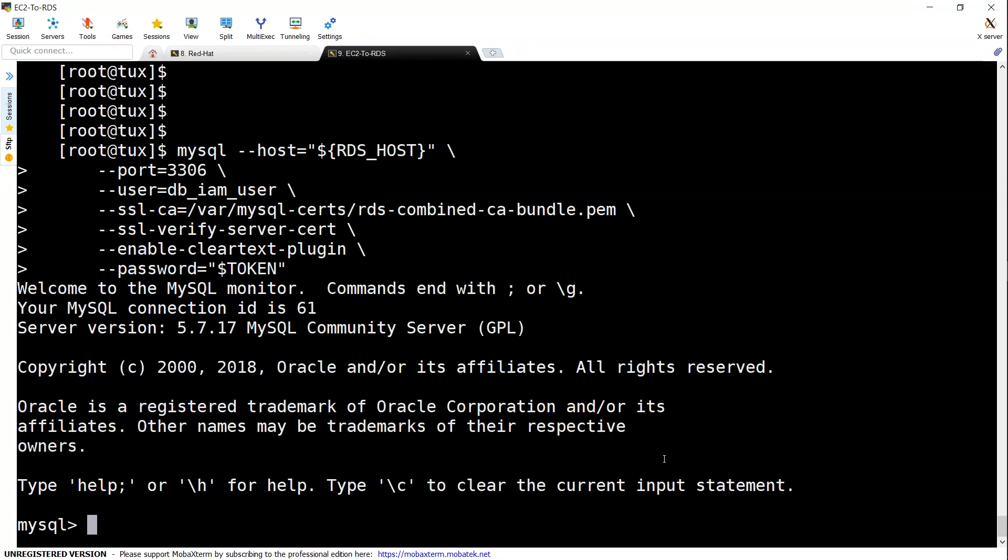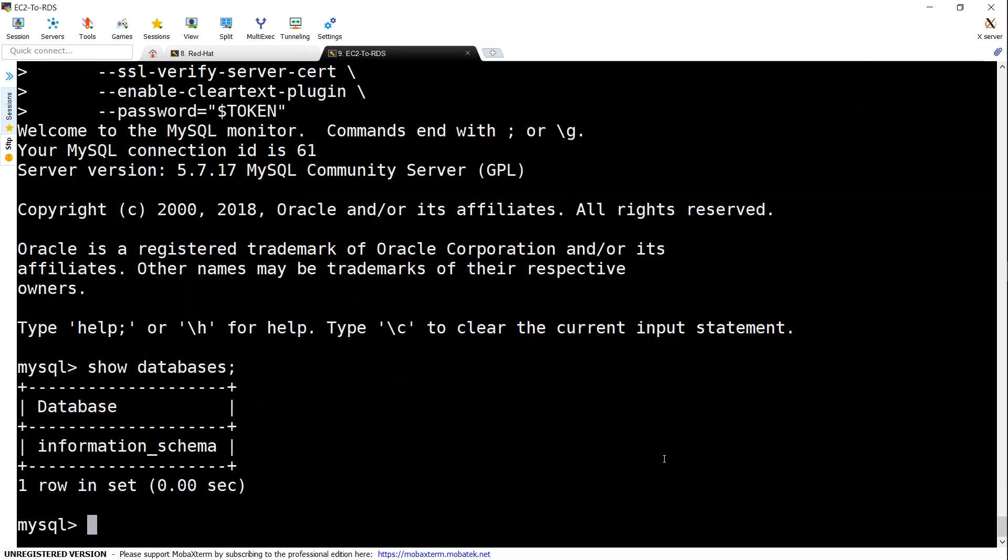So if everything is done fine we should be able to get a prompt here and if you see if you want to show databases to see what other databases are there what things are there if this user has permissions for a particular database you should be able to see that but I created this user without any permissions if you are very good database administrator you should be able to give fine-grained policies for this user to a particular database or a particular table or a particular column things like that.